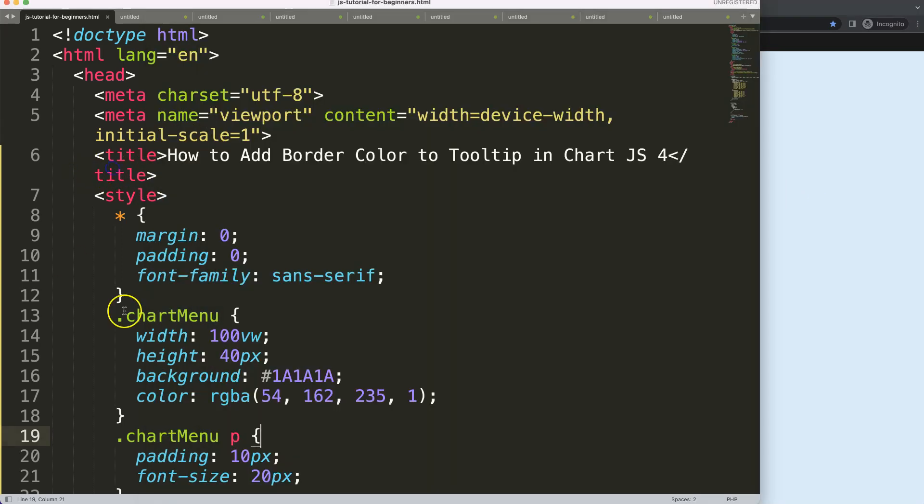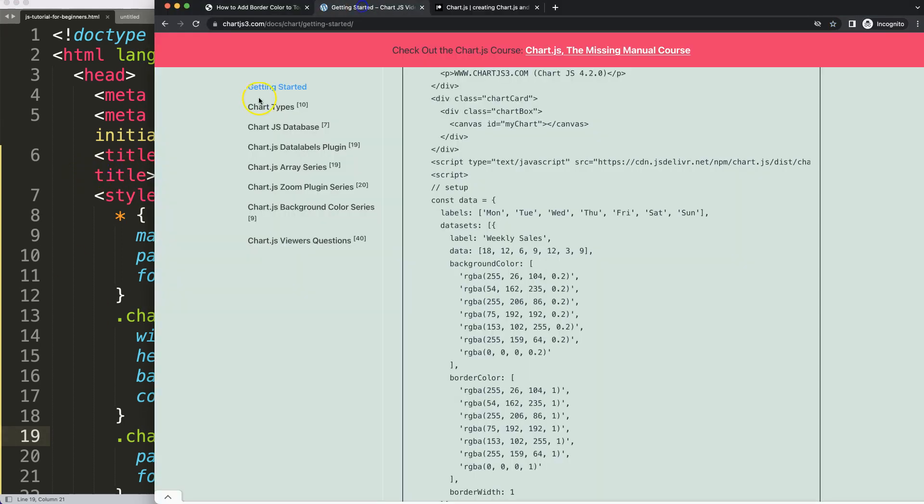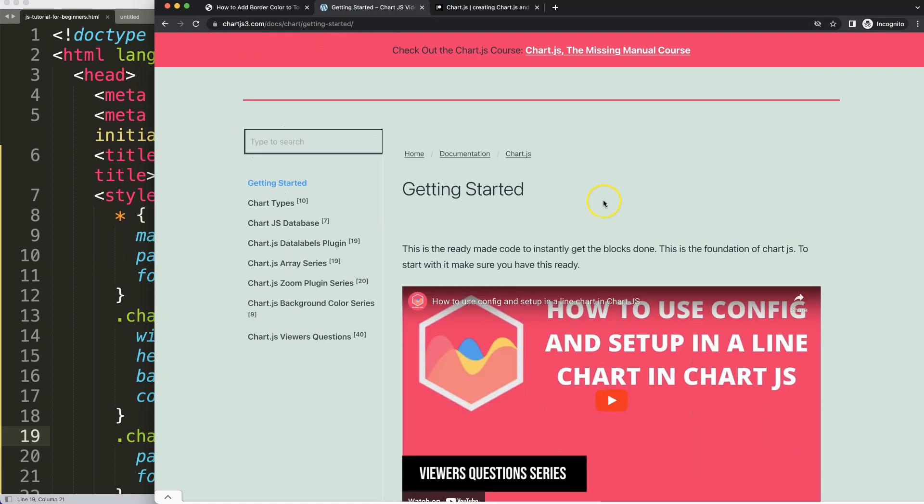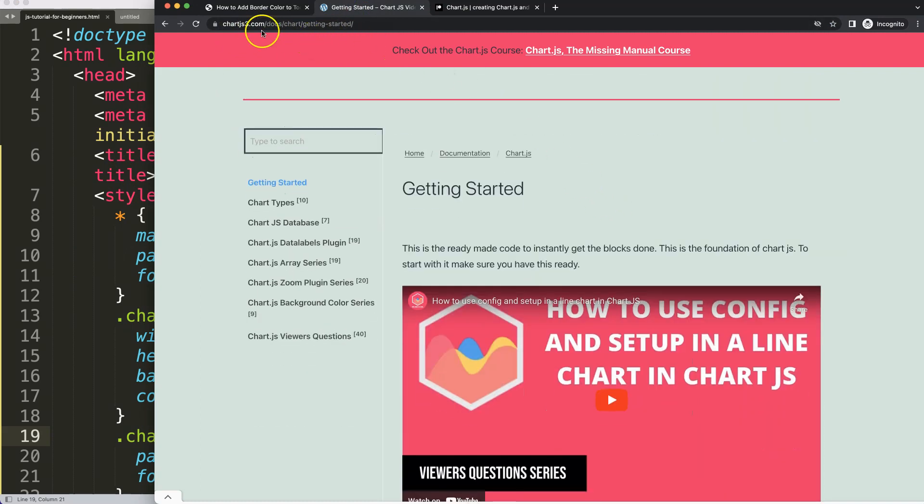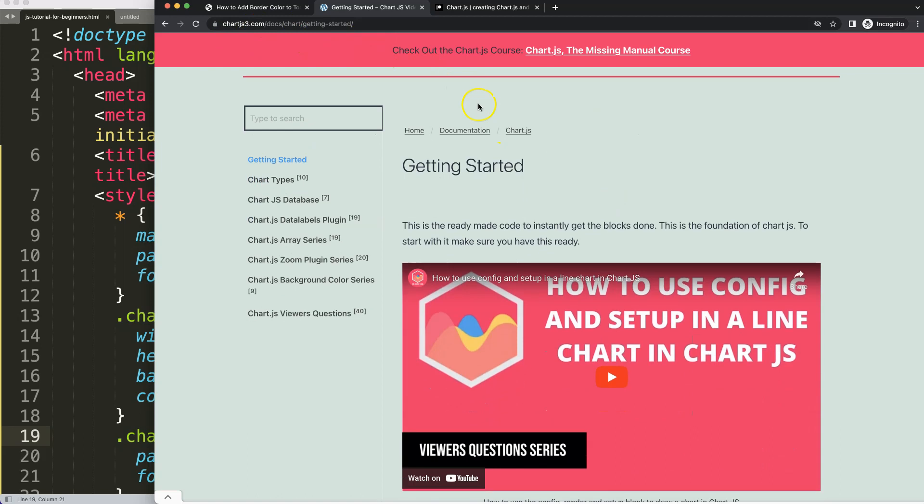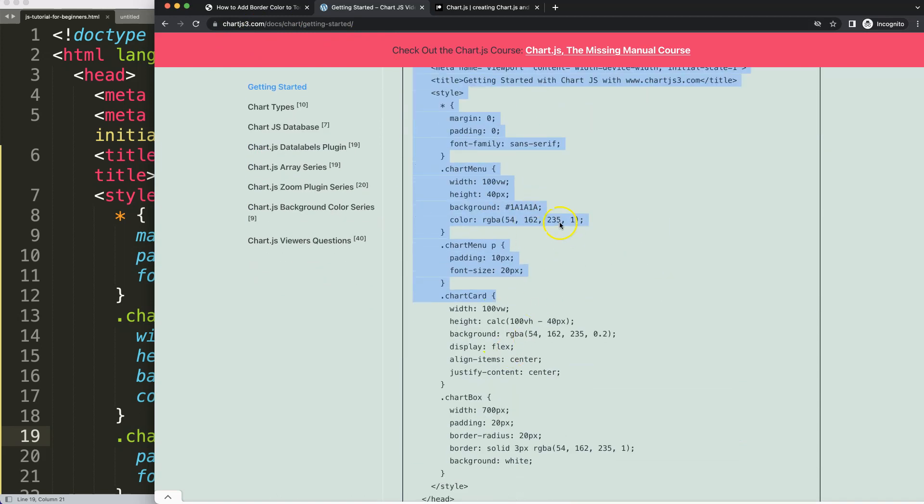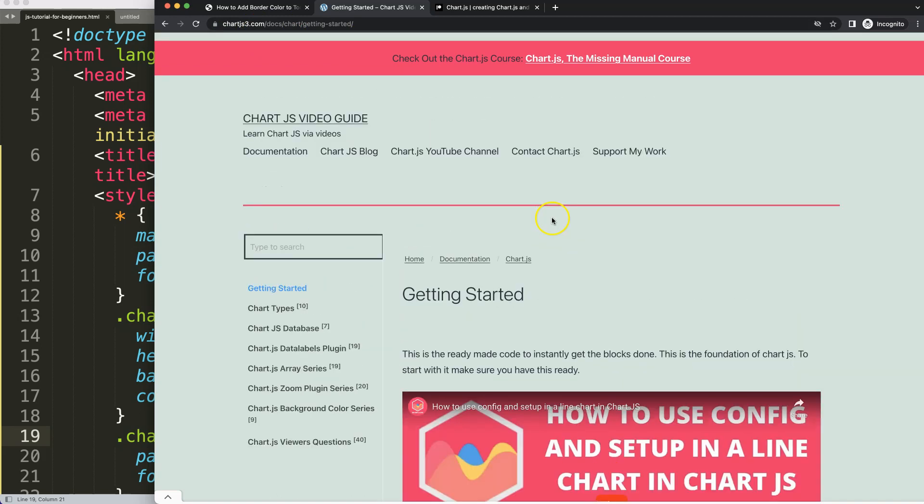First of all, I have the boilerplate template. To get the boilerplate template, please go to chartjs.org getting started. This specific link here, which you can find as well in the description box, copy this boilerplate template right away.